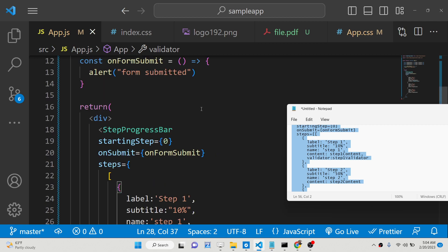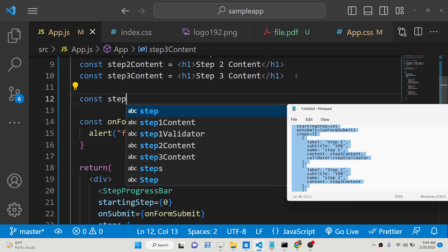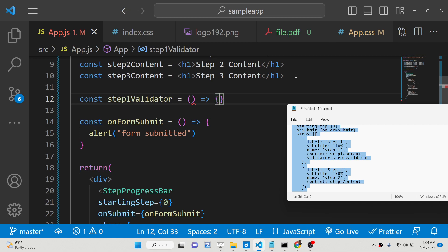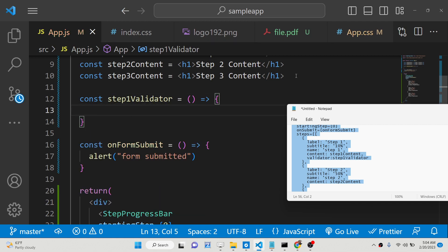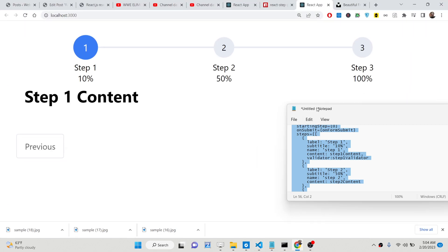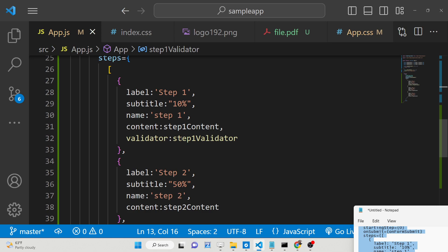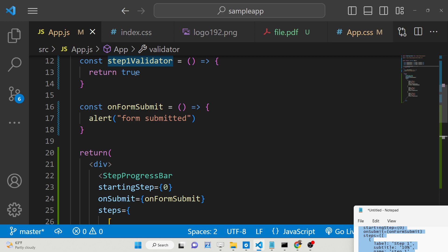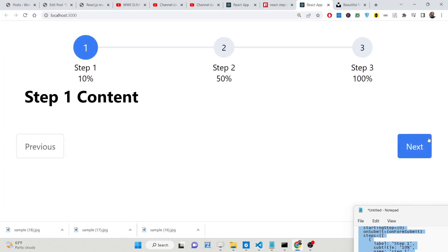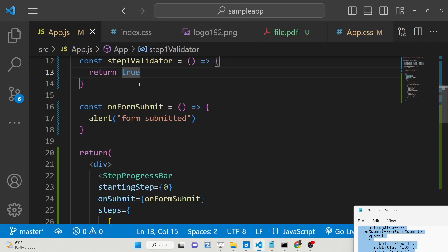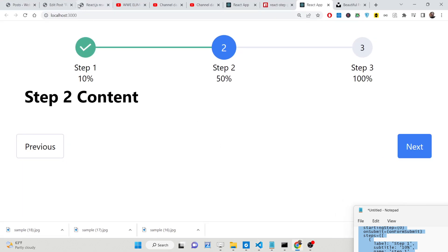The step1Validator function returns a boolean value — either true or false. If it returns true, clicking the next button will allow you to proceed. If it returns false, you cannot go to the next step and you will see a validation animation. You can add this validator property in the step object and point it to your validator function. Just refresh to see the result — if false is returned, you cannot proceed to the next step.